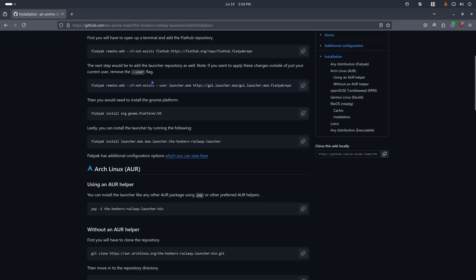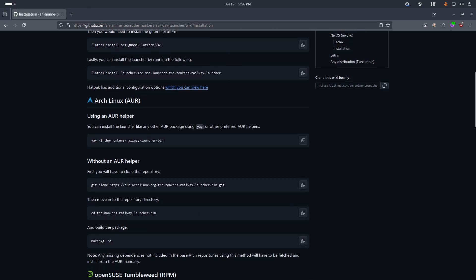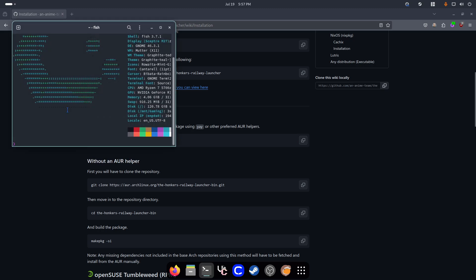This is the only link we are going to use. Just for you to know, I'm using Arch Linux, and this process is going to be focused mainly on Arch Linux because I'm using that. By the way, you go to this website, you copy this, and you go to a terminal.